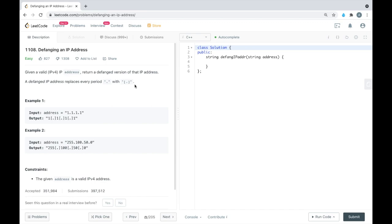We can solve it in a way where we insert this string every time we encounter a period. We can insert the left bracket before it and insert the right bracket after the period.